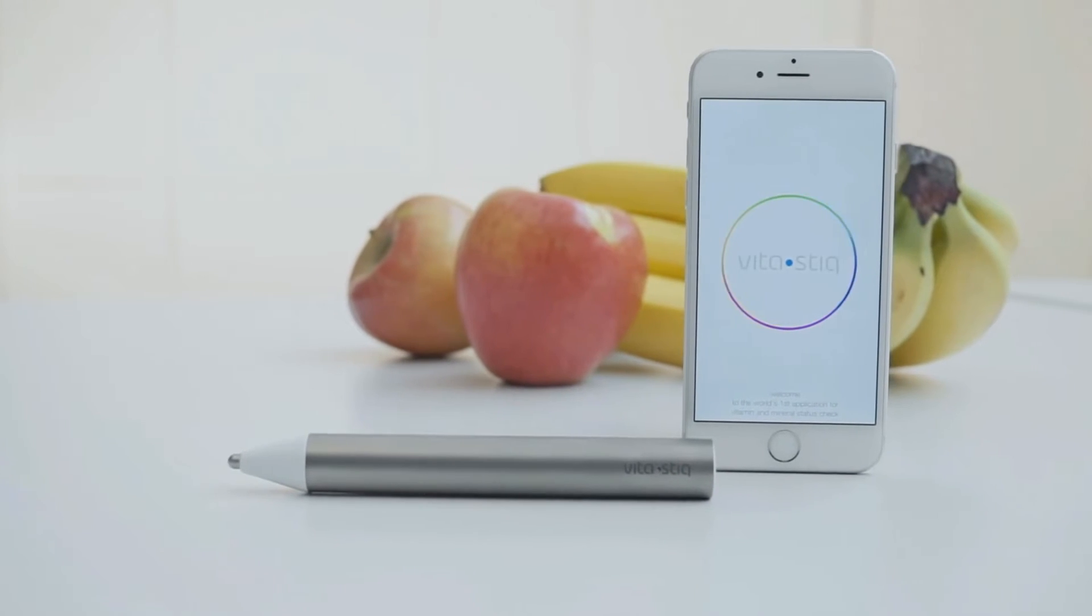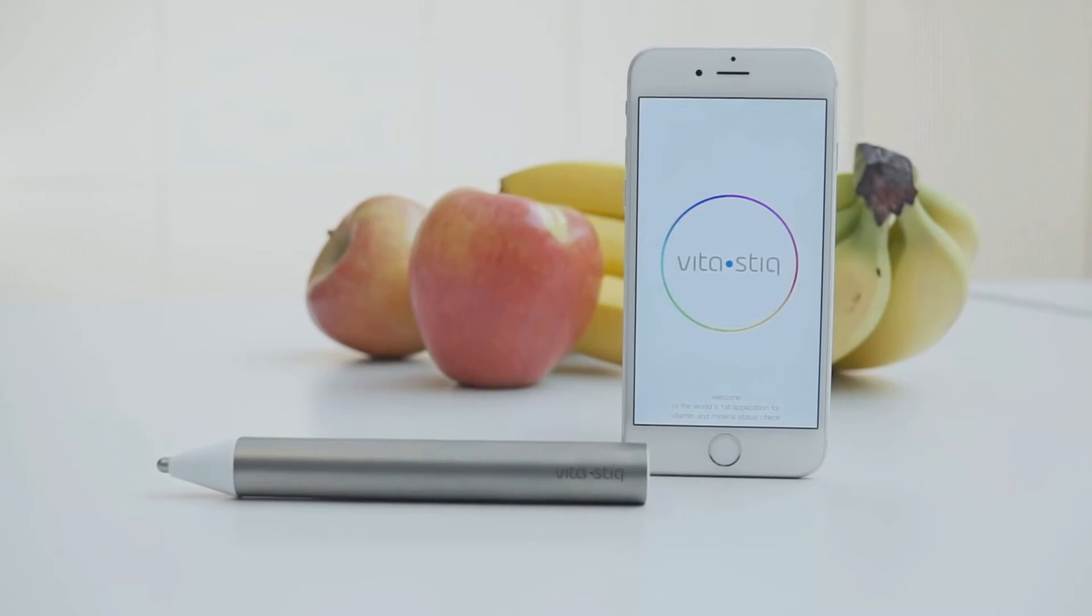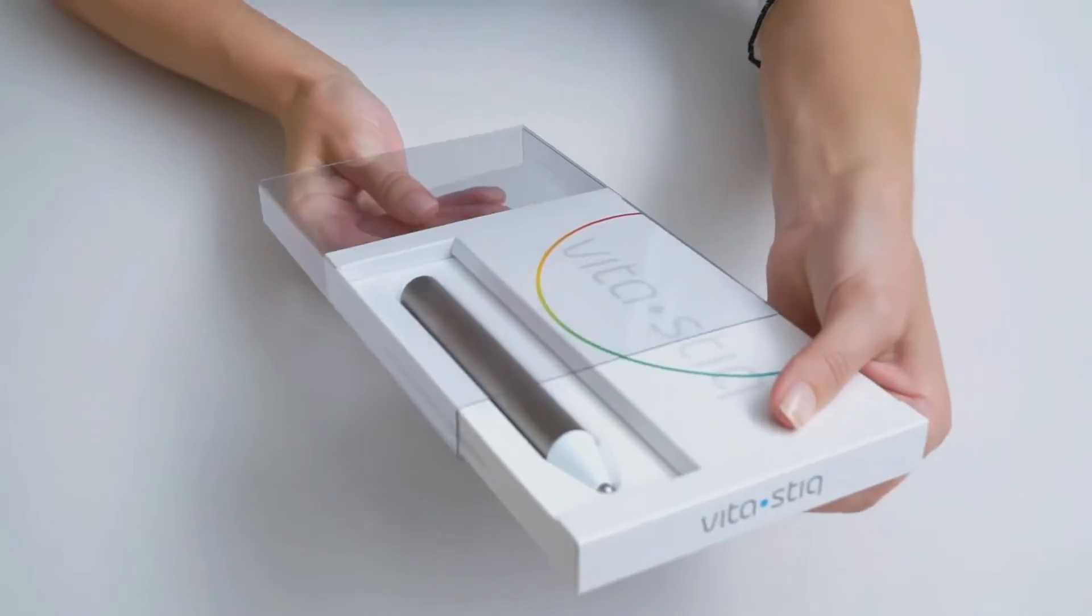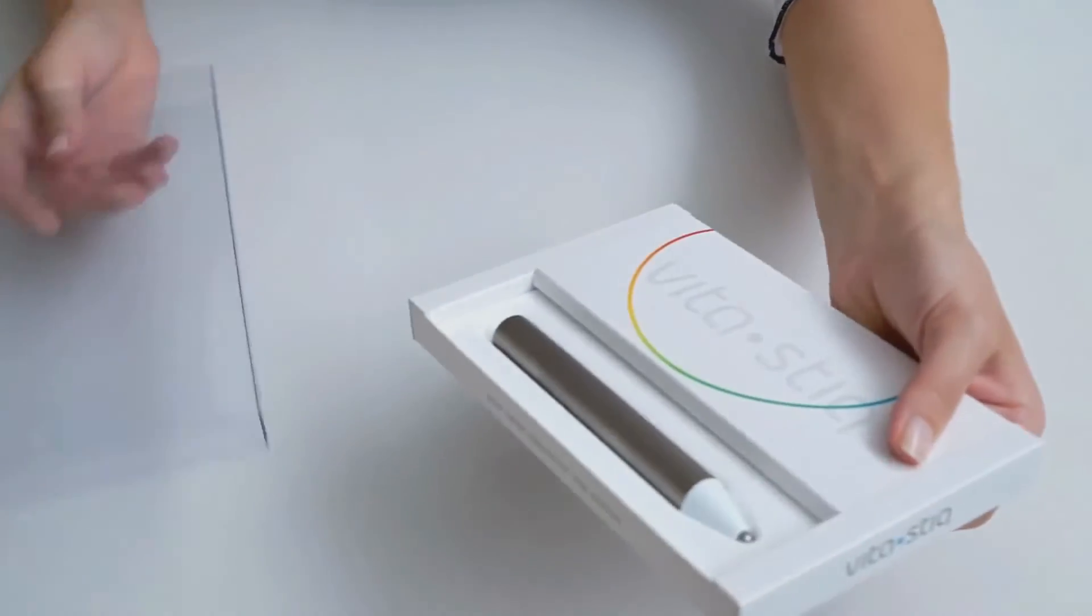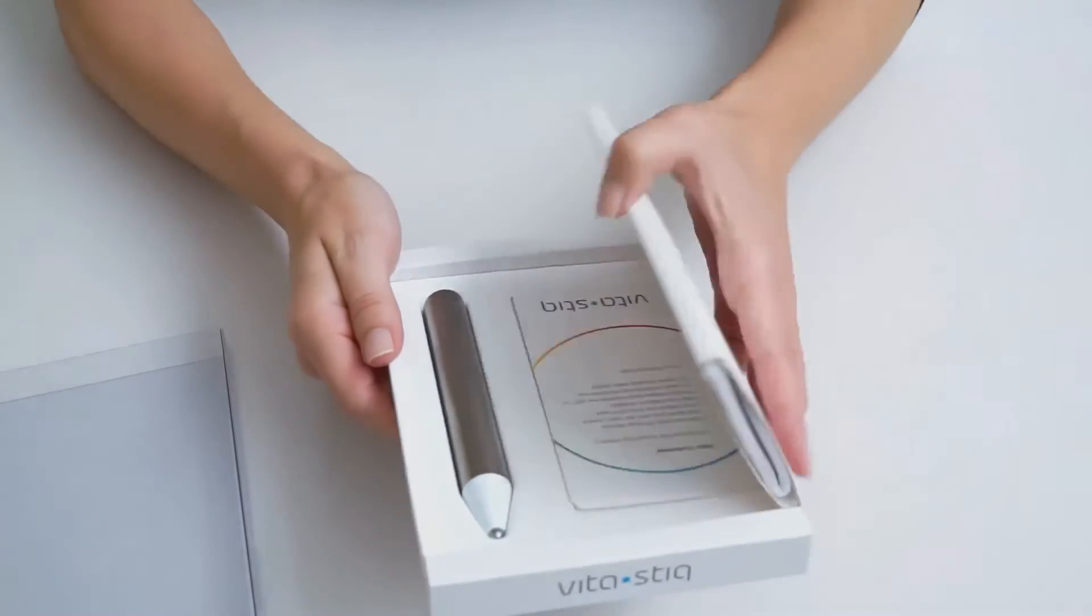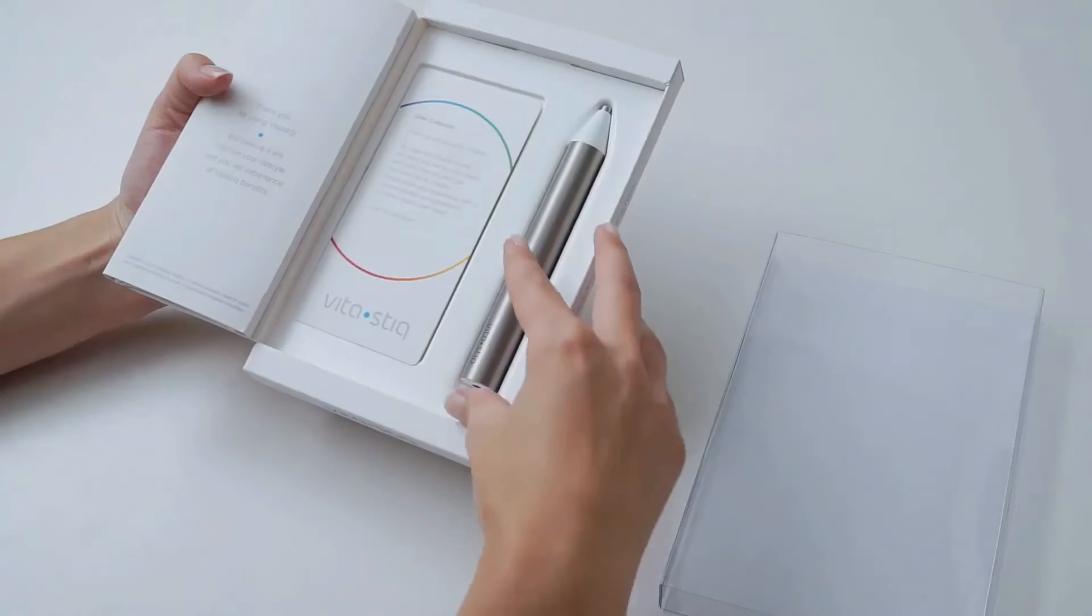VitaStick is a nutrient status tracker. It's an innovative gadget that checks your vitamin and mineral levels using a smartphone.